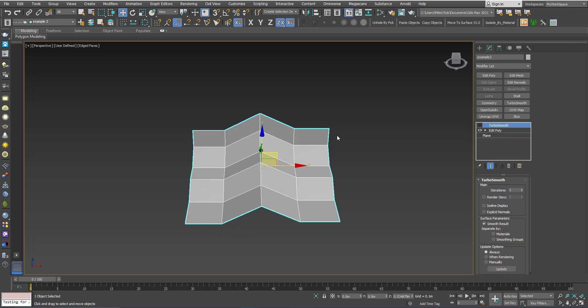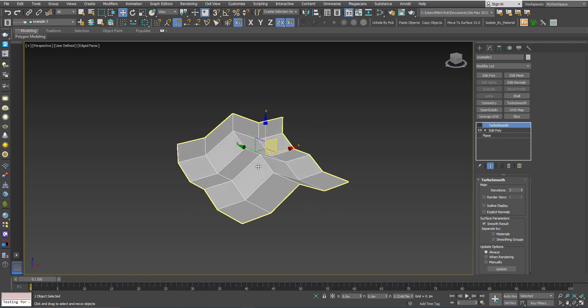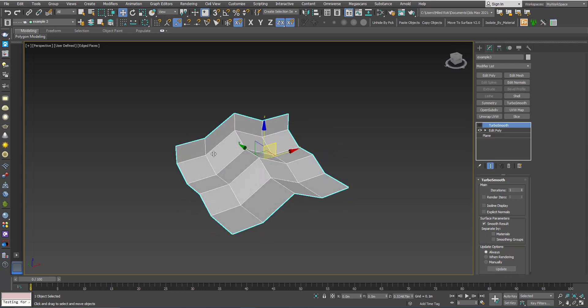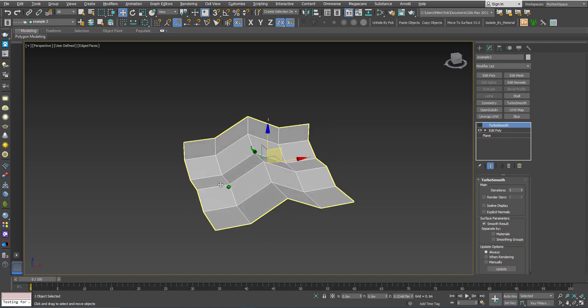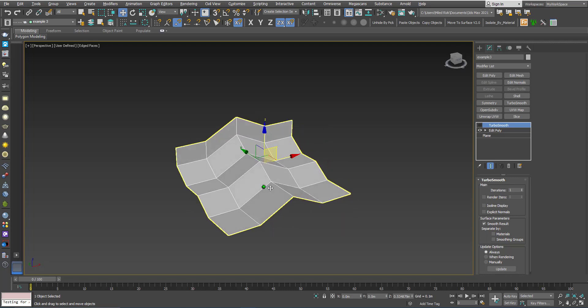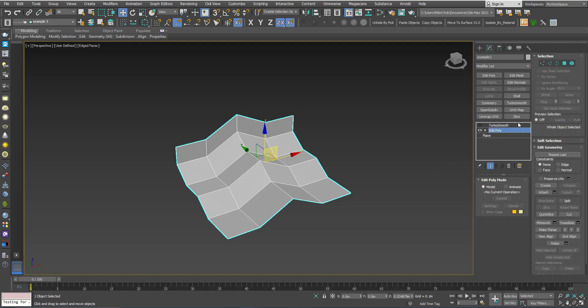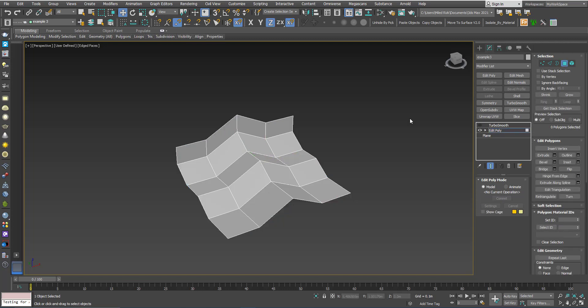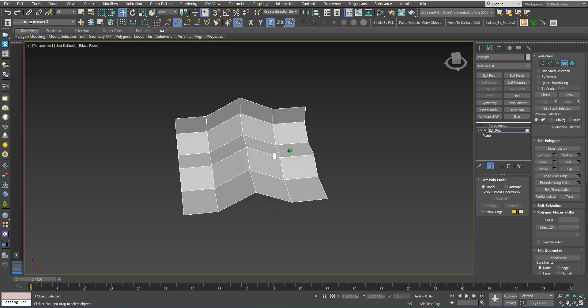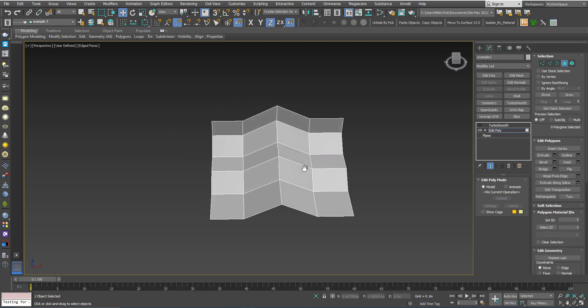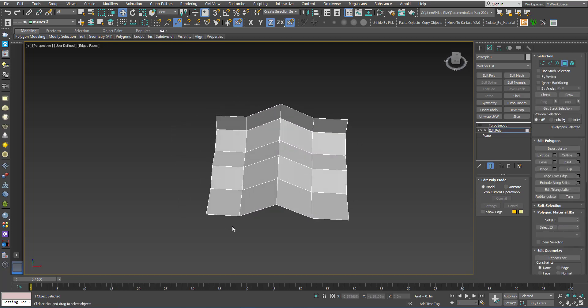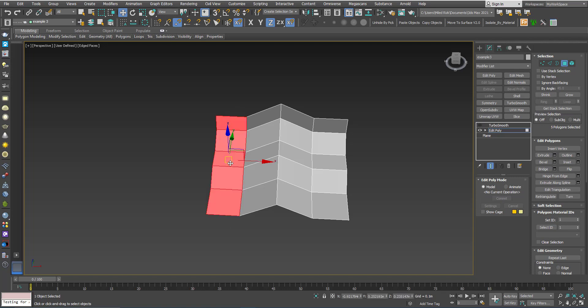I want to preserve this hard edge, these hard edges here. So what I can do: I will go to Edit Poly Modifier, I will go to Polygon, I will select each row of polygons and I will give them the same smoothing group.